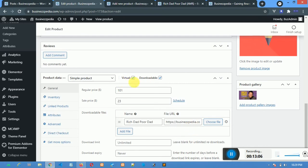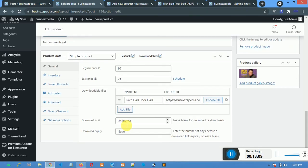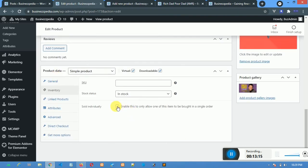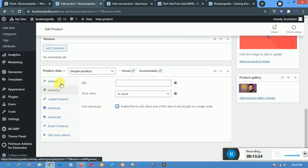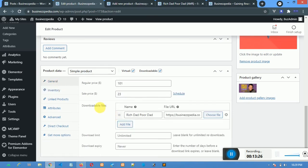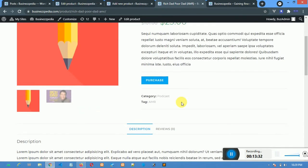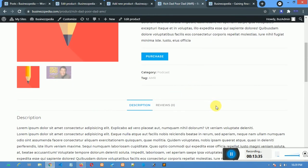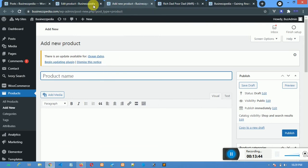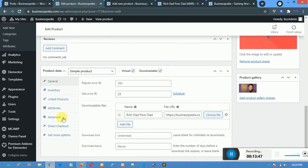Go to Inventory and mark Sold Individually. This means the system will not prompt the user to add one, two, or three of the same product to cart — it won't show a plus and minus quantity selector. Since this is a digital product, you just make sure you do that. Go to Inventory and mark this option.